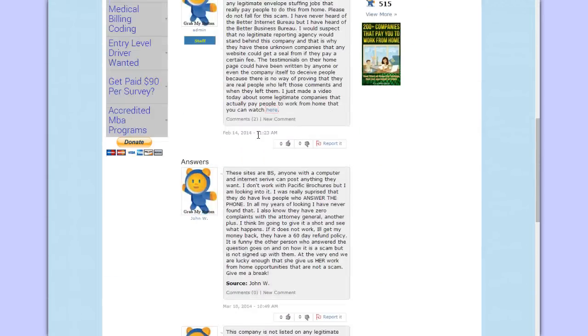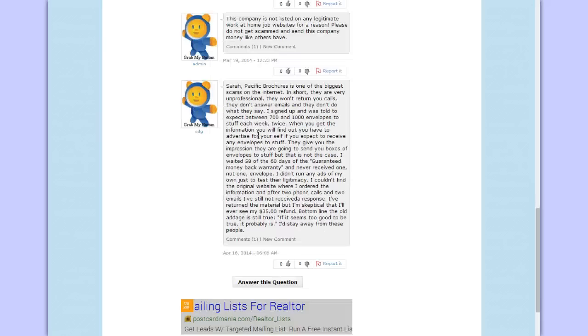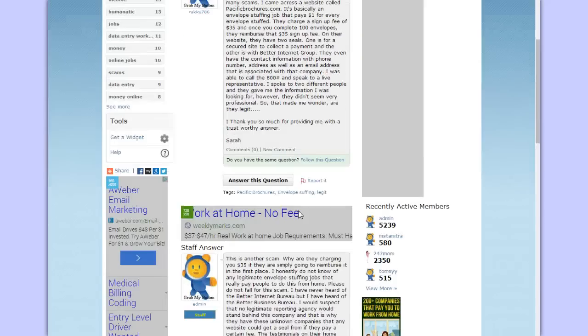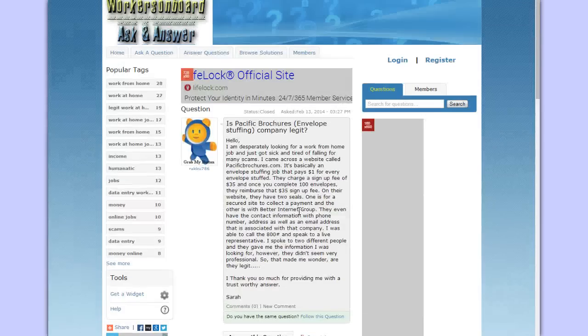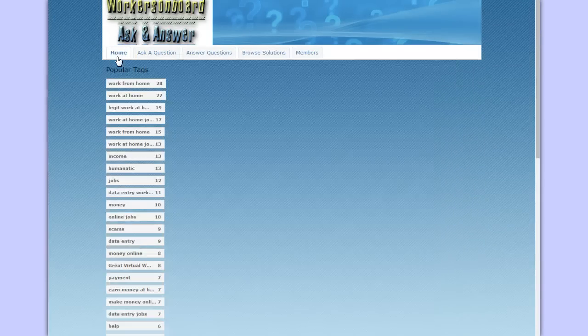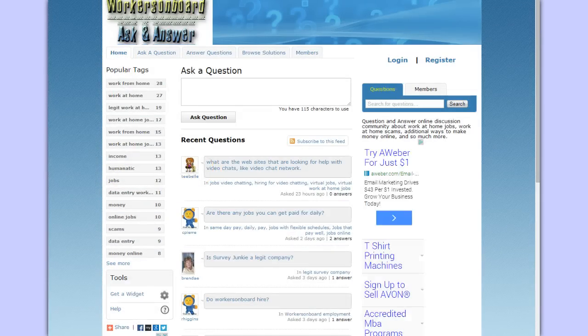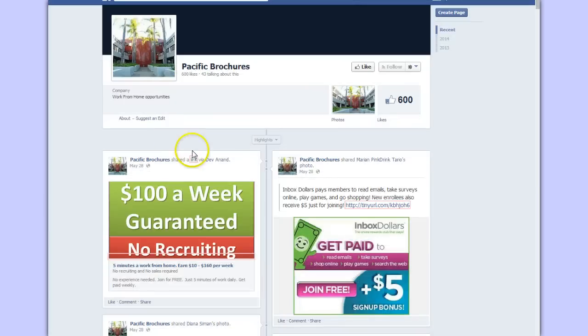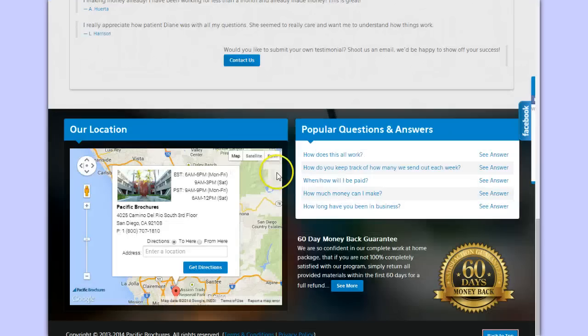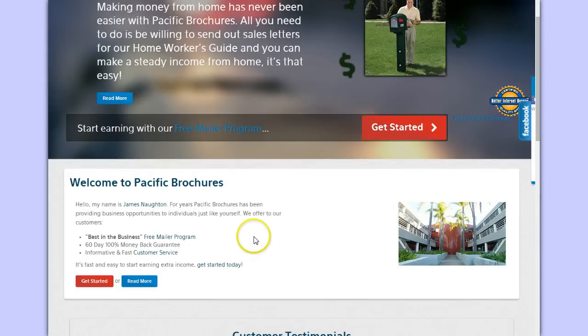You can read about someone who was scammed by this company and they had never got their money back. If you have any questions about any company you come across, you can always go here and ask a question. Anyway, I just wanted to show you guys this website. And hopefully this will answer that question. But please don't sign up with this site because it's not legitimate.